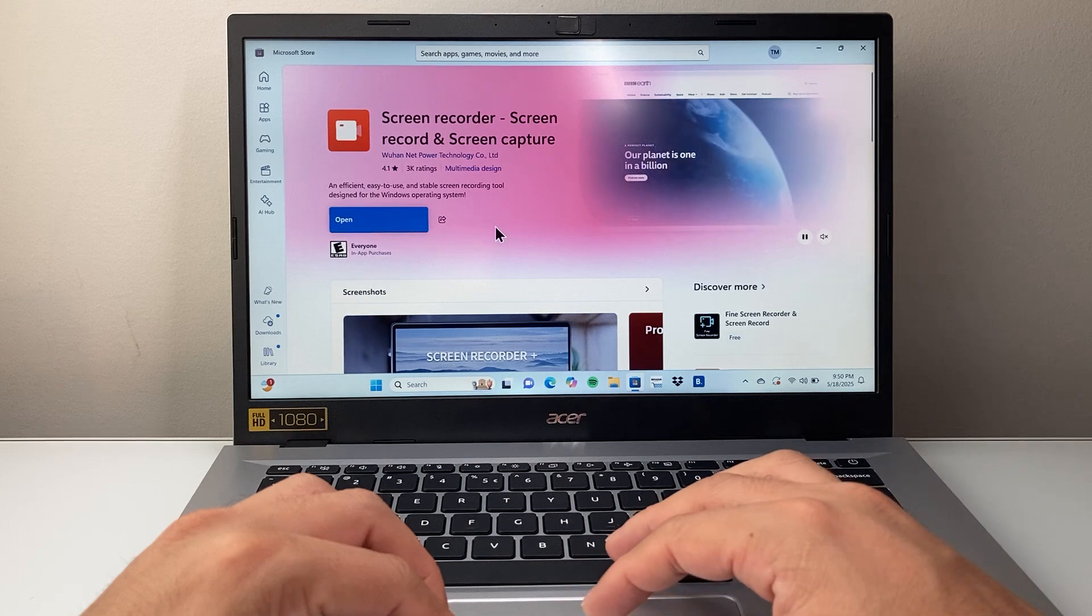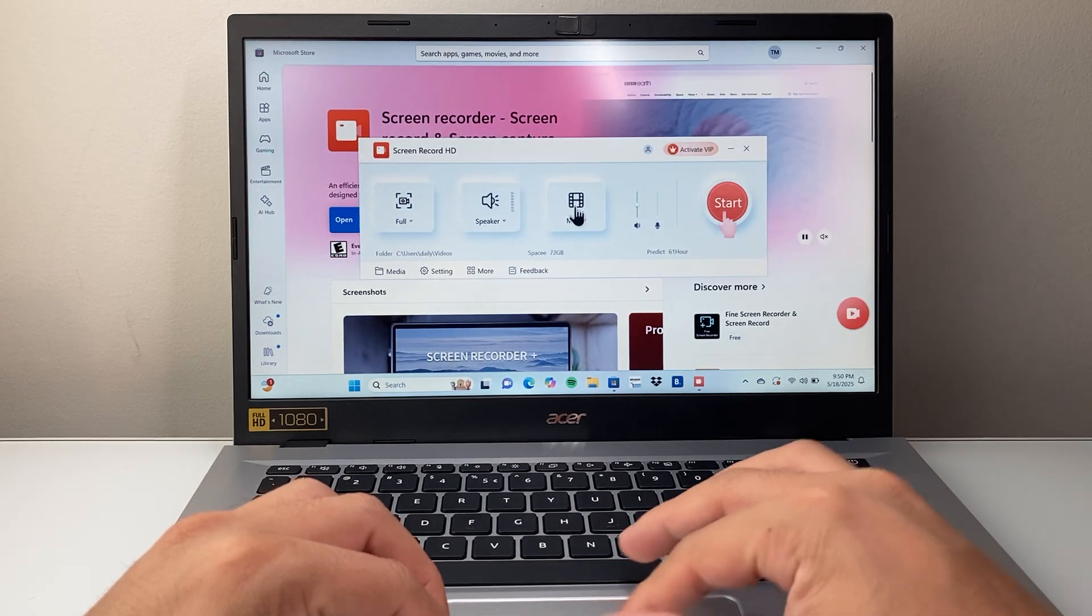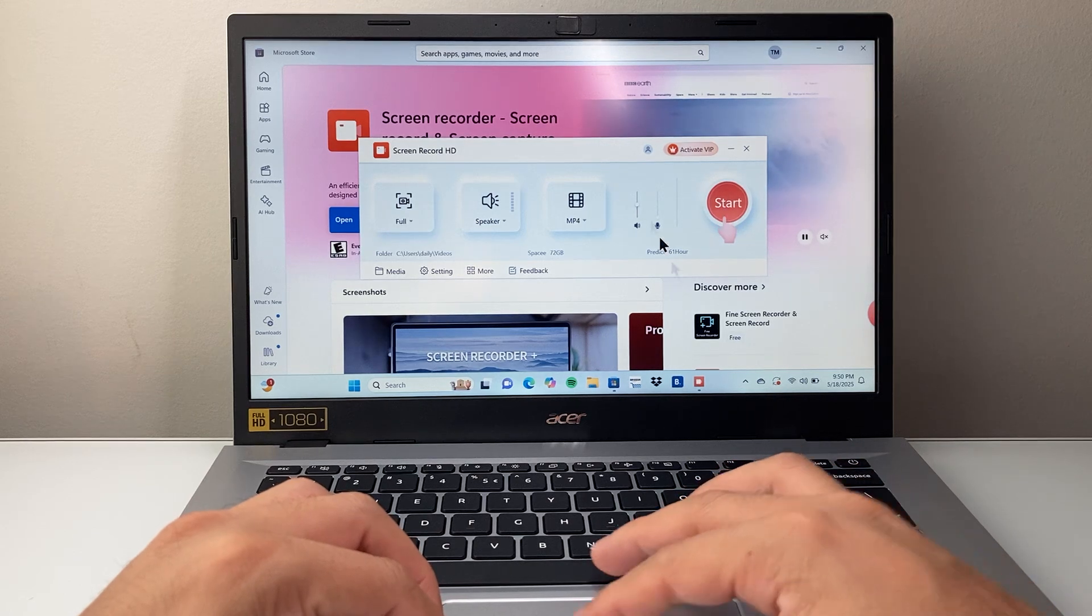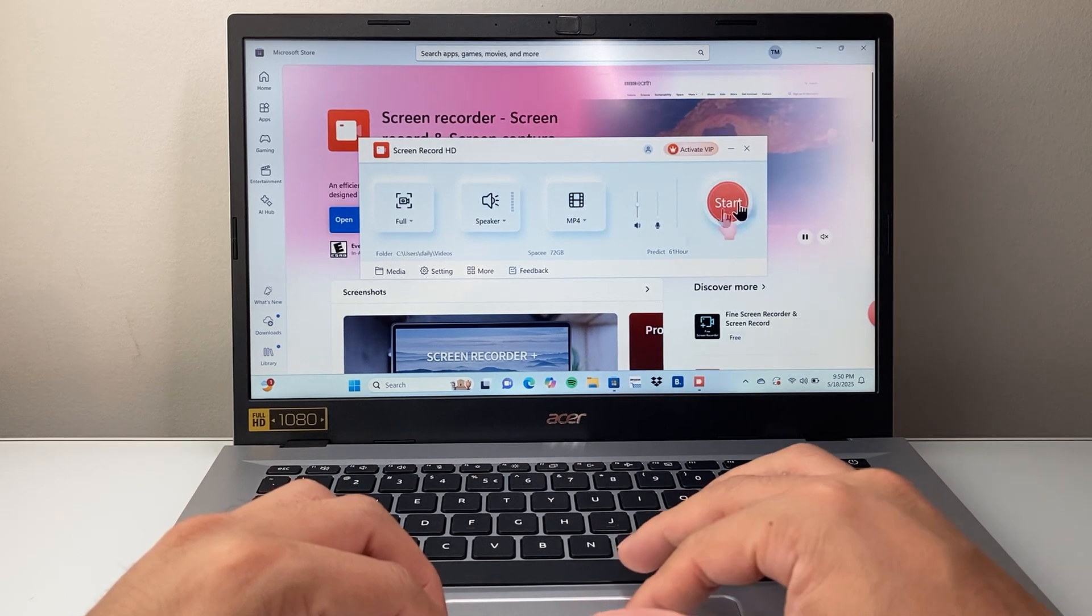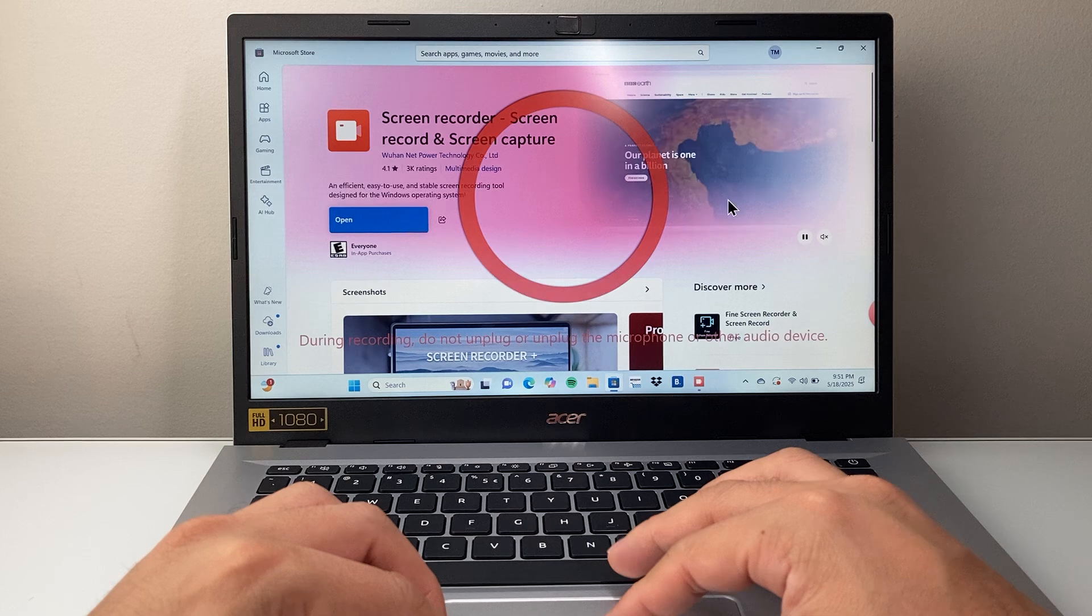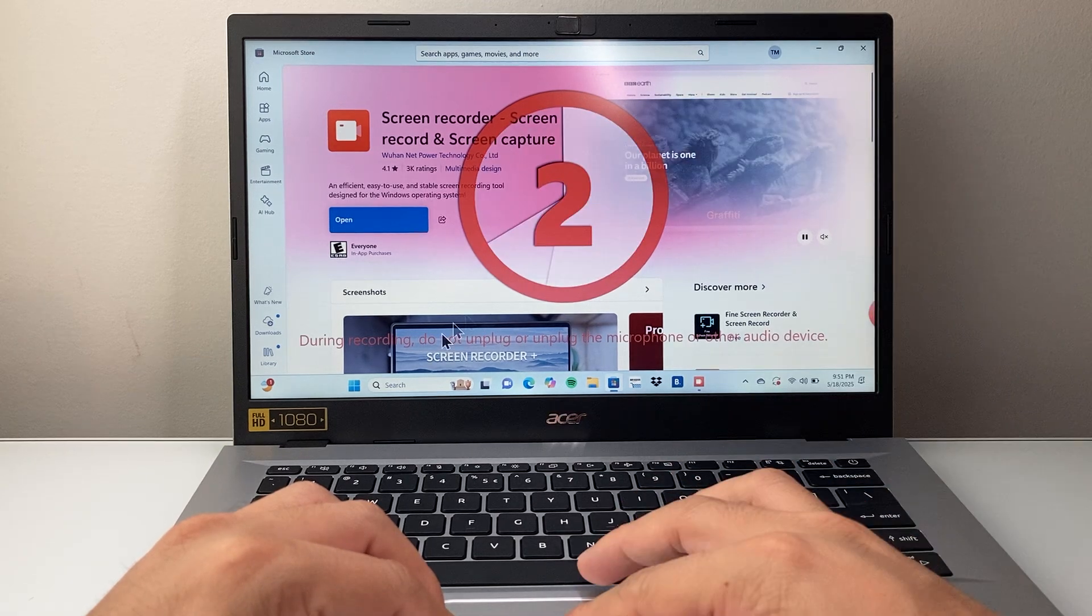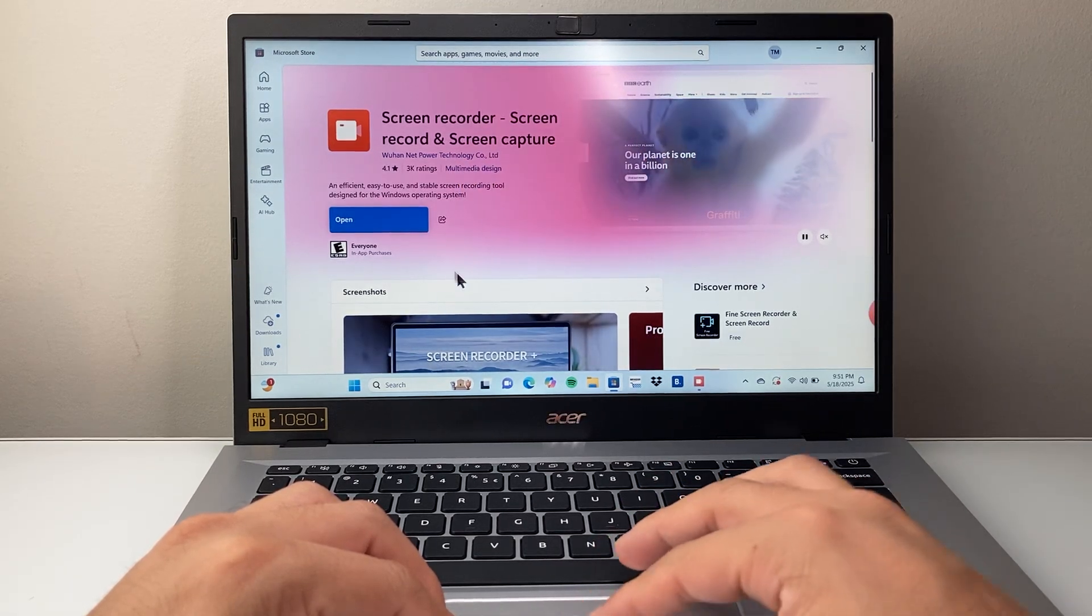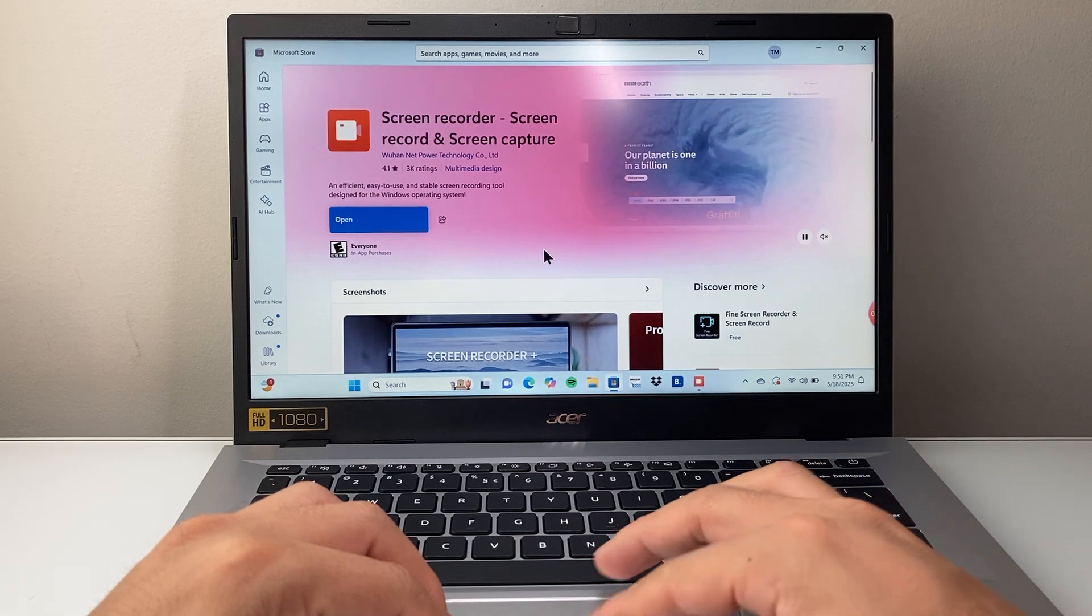I'm going to go ahead and open it up just to show you here. For example, this one is a basic one. There's a free version and paid version. So if I use this one, if I want to record something, as you can see here, it will start recording just like that on this one.